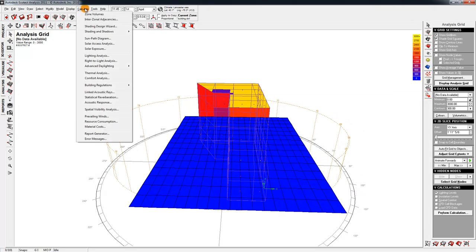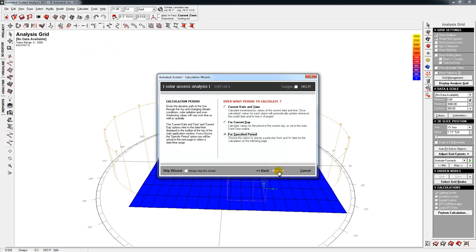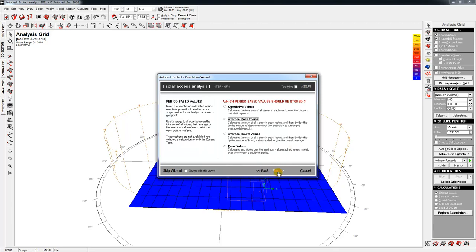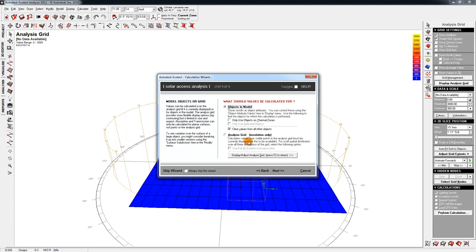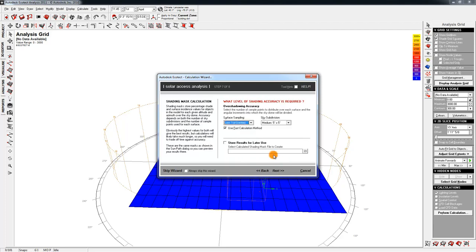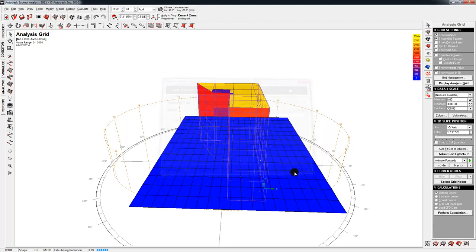So if I go back to calculate, I can do a shading analysis of the ground floor here. So solar axis. This time I'm going to do shading and overshadowing. Click next. Specified period. This is fine. Average daily values. Makes sense to me. And I'm going to use the analysis grid this time. And I'm not going to use the full 3D extents. I'm only going to use the ground floor. Next. Detail shading. One point is fine. We say okay.